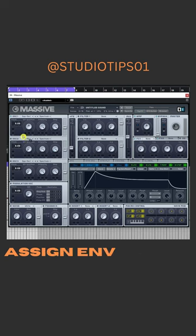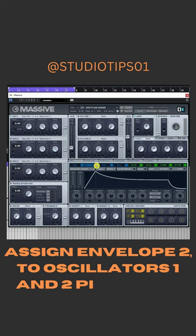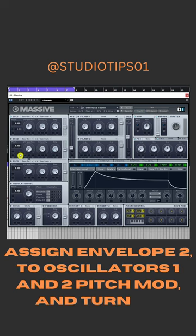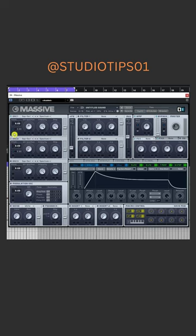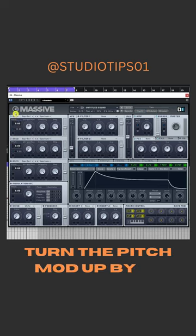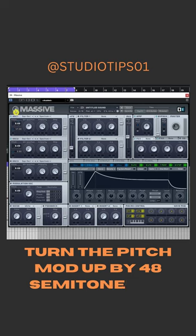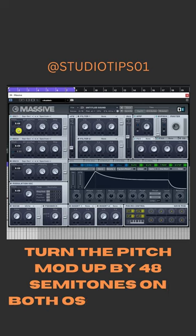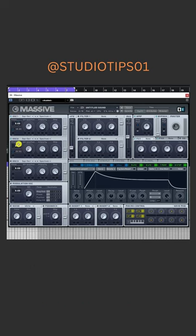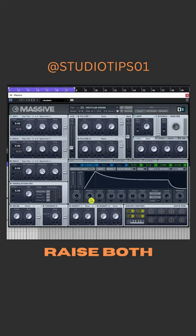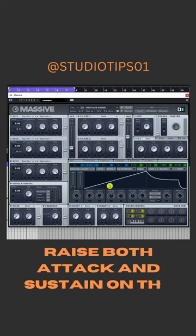Assign envelope 2 to oscillators 1 and 2 pitch mod and turn on oscillator 2. Turn the pitch mod up by 48 semitones on both oscillators. Raise both attack and sustain on the envelope.